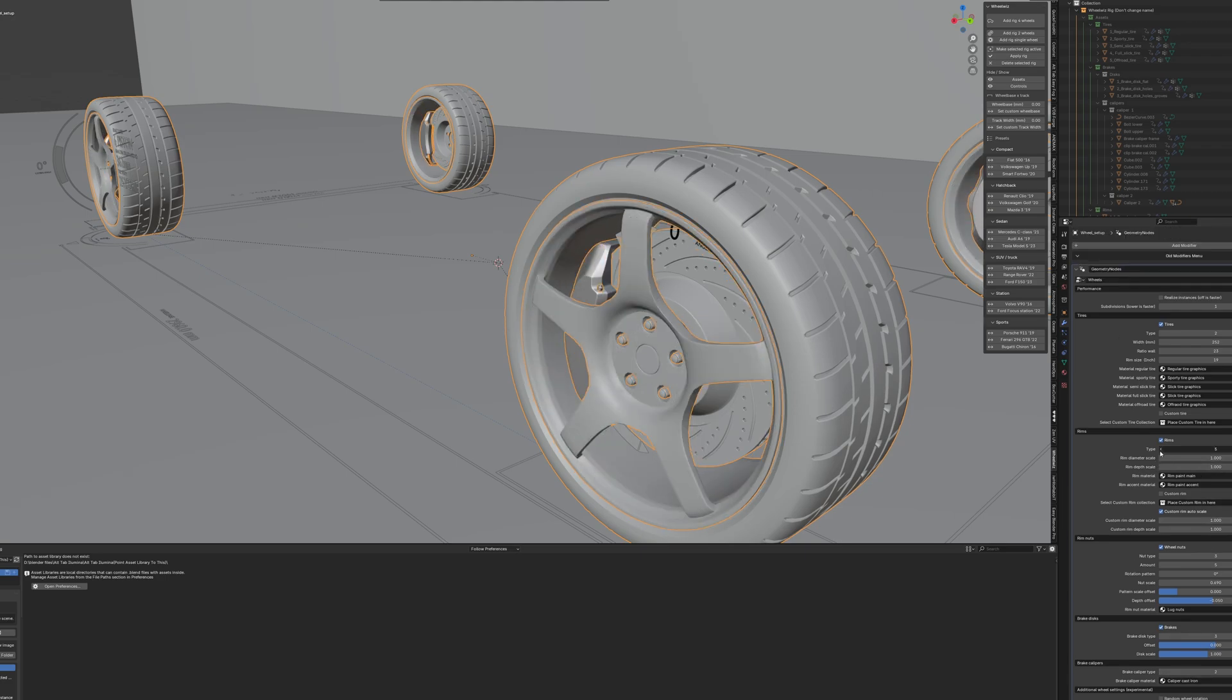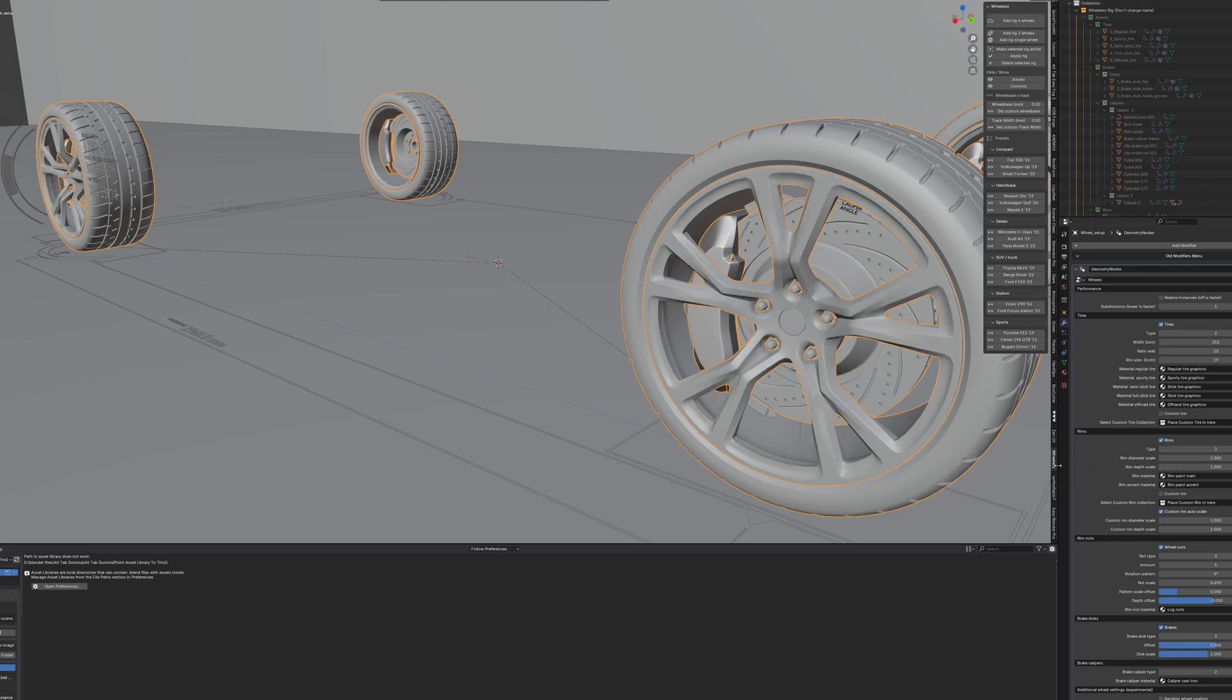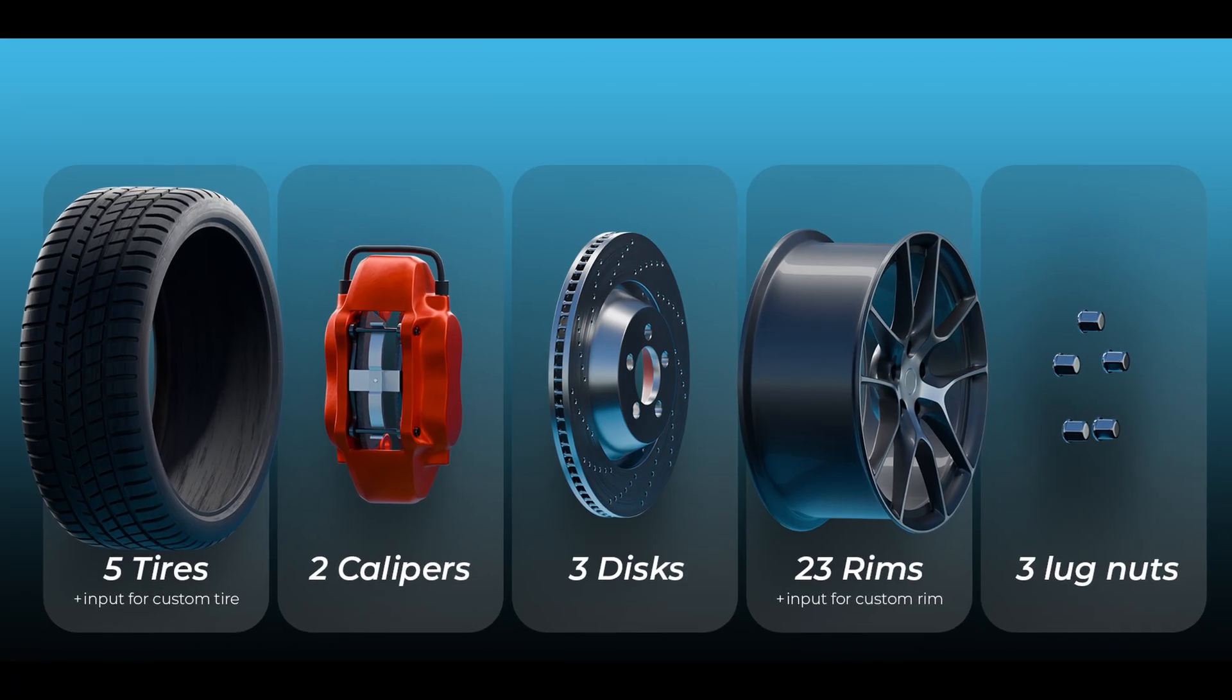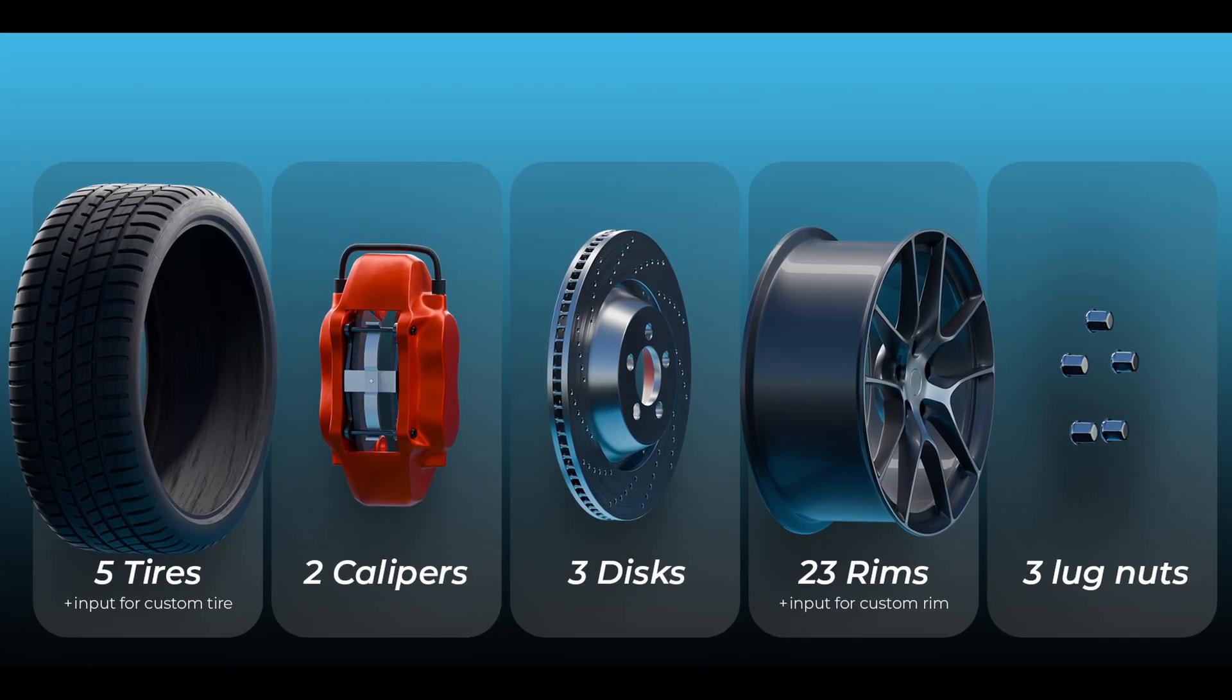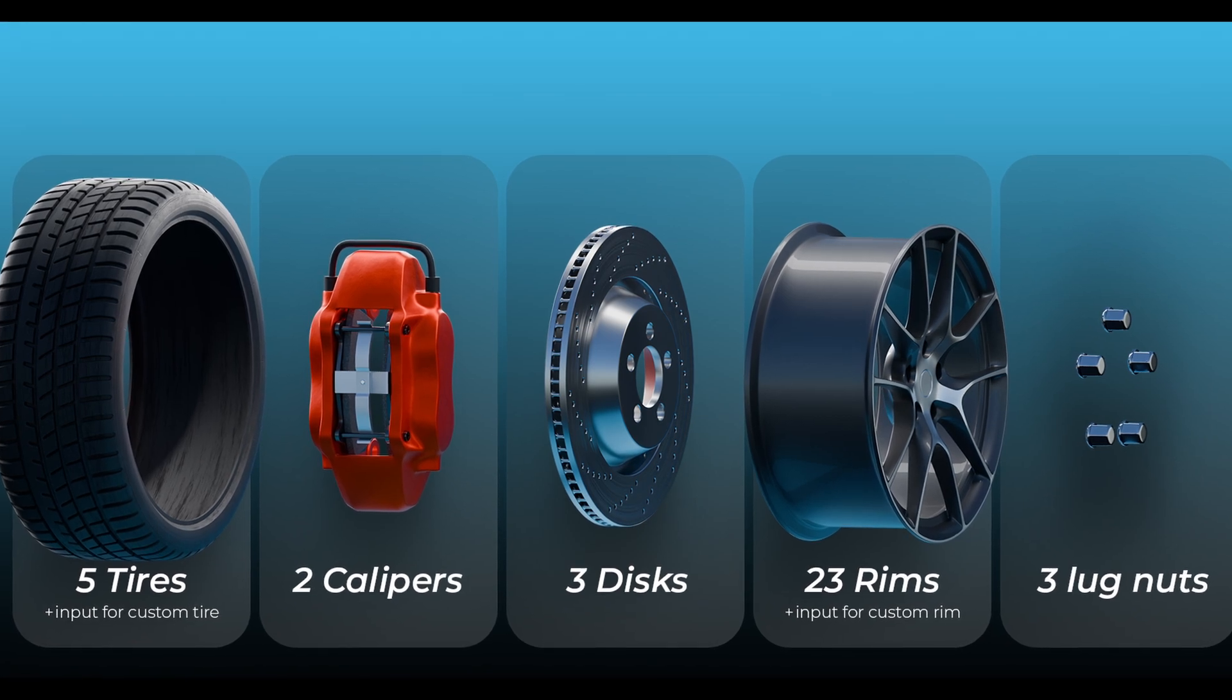WheelWiz starts by letting you choose a base vehicle type. Right now it supports six unique rig types: cars, motorcycles, tanks, trailers, trains, and planes.